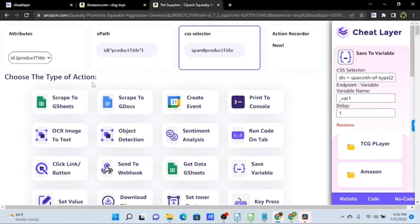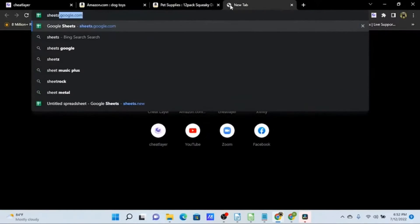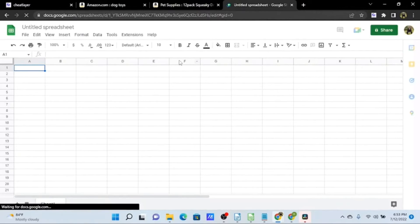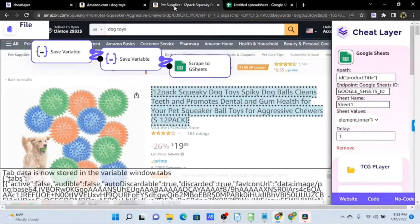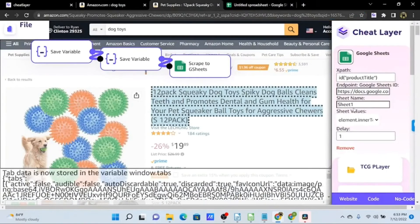Now we'll highlight the title and use the Scrape to G Sheets action. We'll create a new Google Sheet and copy the URL into the Google Sheets ID field. We also want to make sure the sheet name matches — it's set to the default 'Sheet1', which is fine. But if our worksheet has multiple tabs, we want to make sure we're using the right tab name.